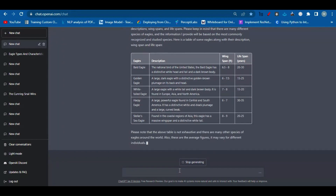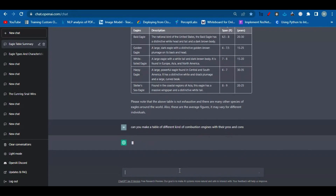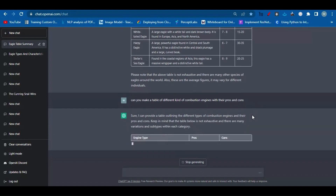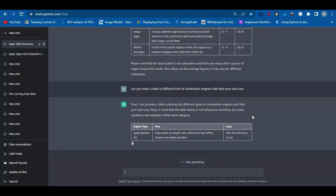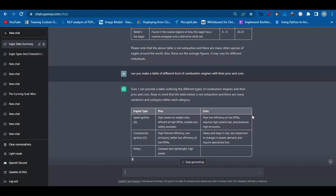Okay, that's the first example. Now here's the second example: 'Can you make a table of different kinds of combustion engines with their pros and cons?' AI will start working for us again to generate the table. See how this AI system made our life easier.